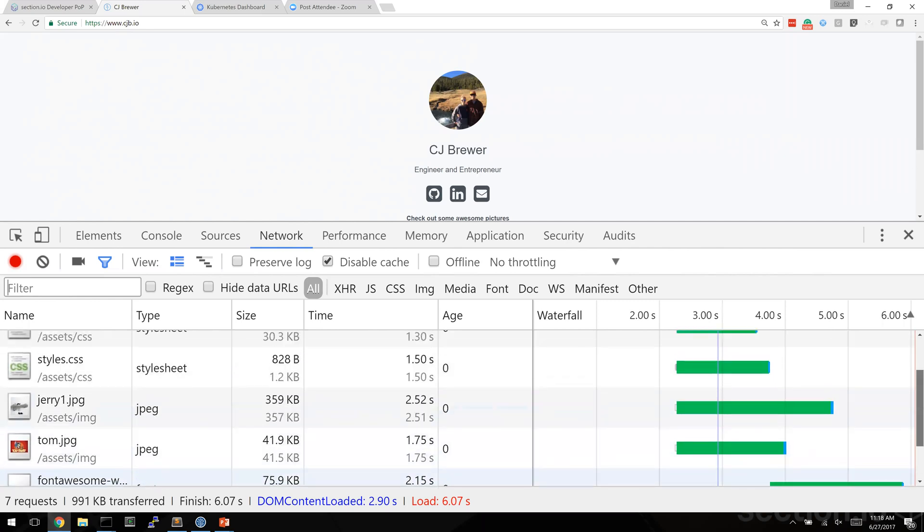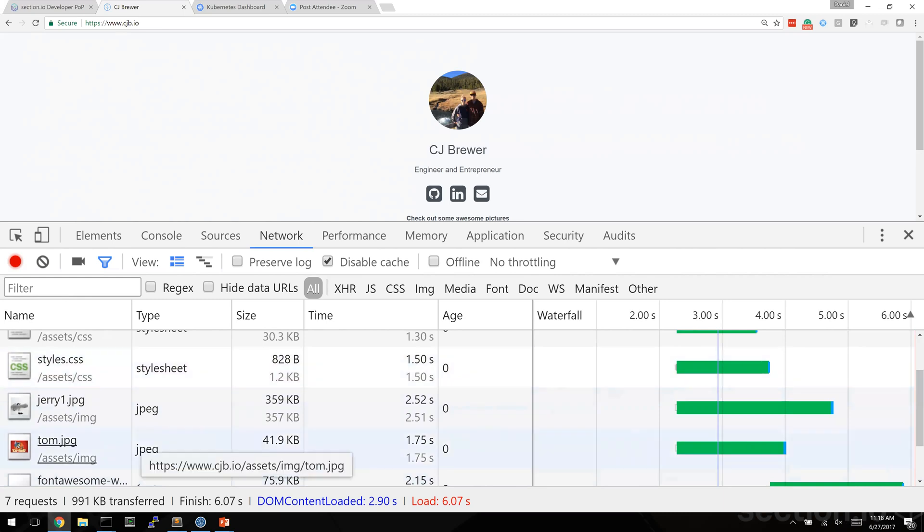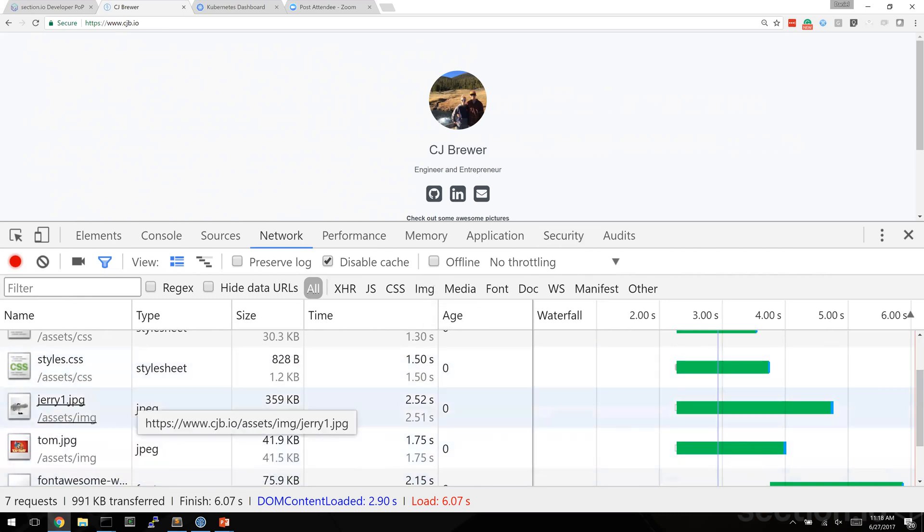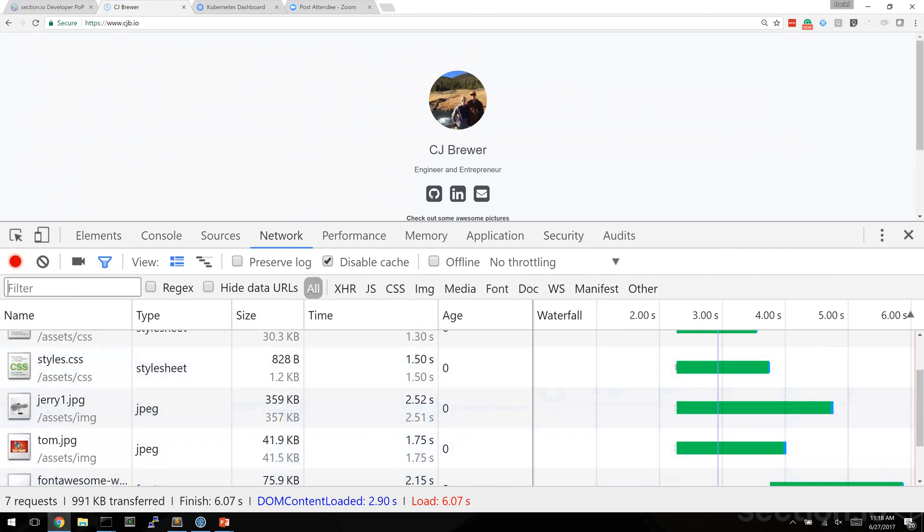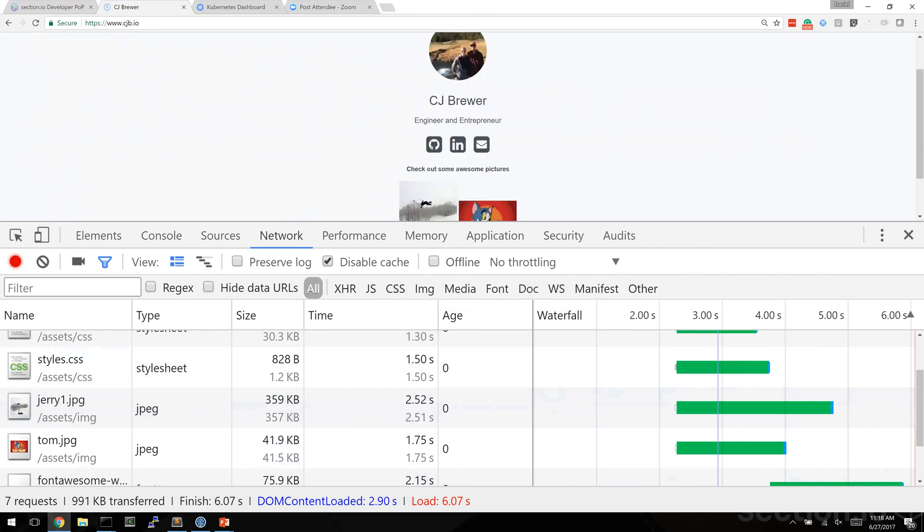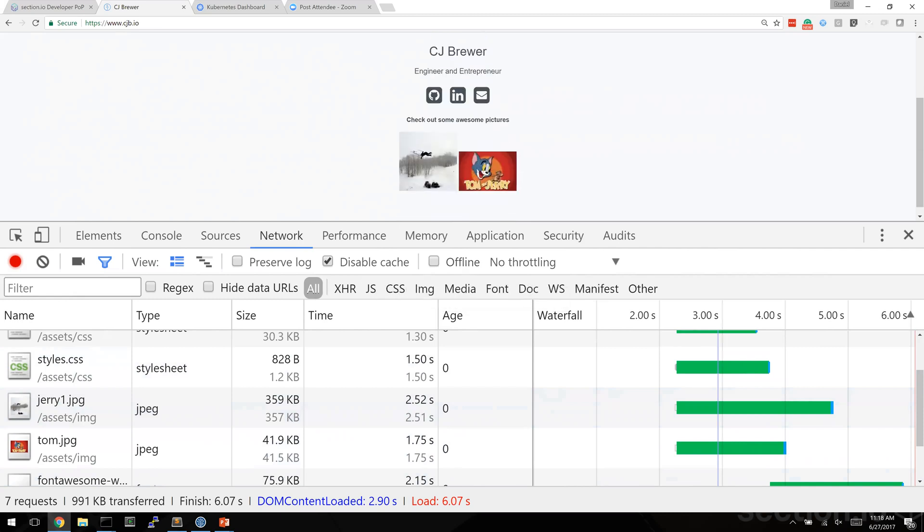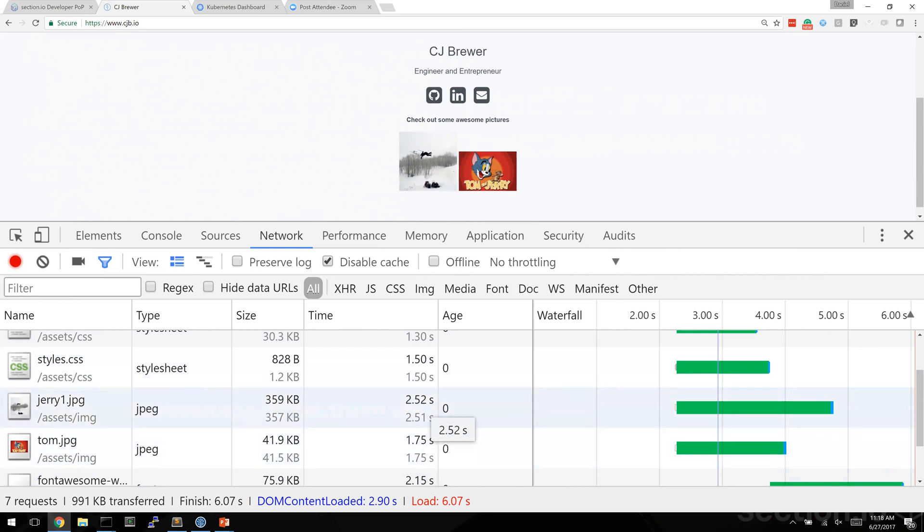When we look at what's in this page it's actually really simple, but what's interesting here is there is an image called Jerry one from his awesome Tom and Jerry pictures, but it's actually taking a few seconds to load those images. Images should generally be delivered very quickly.